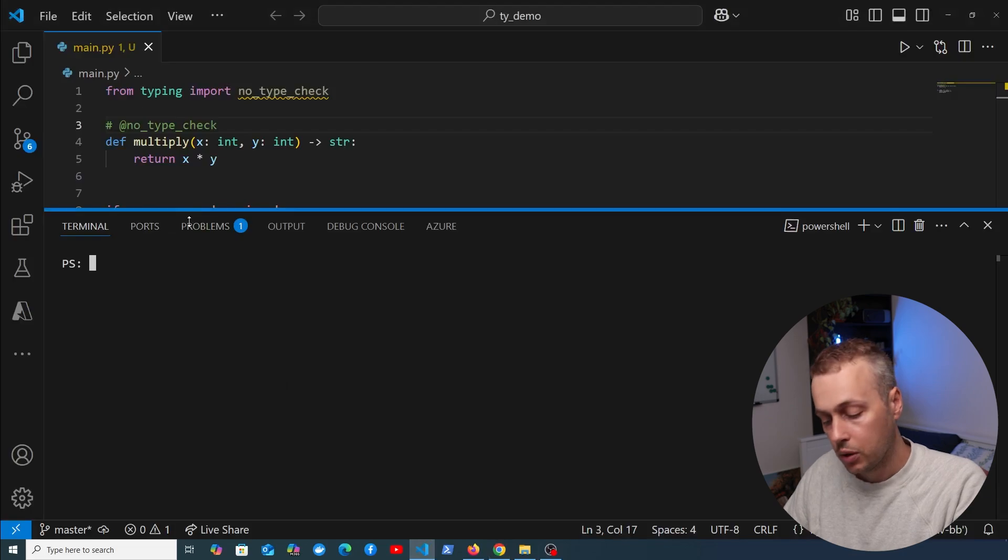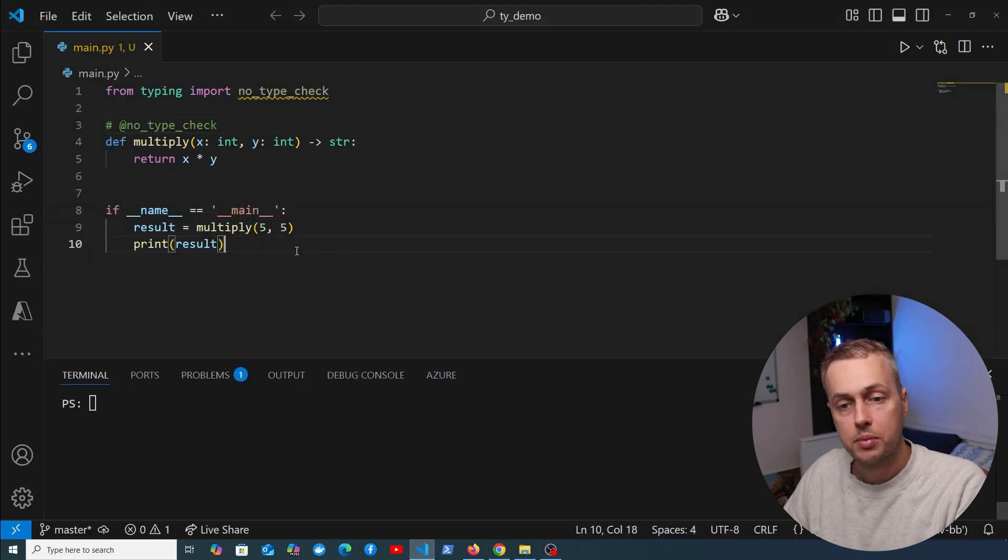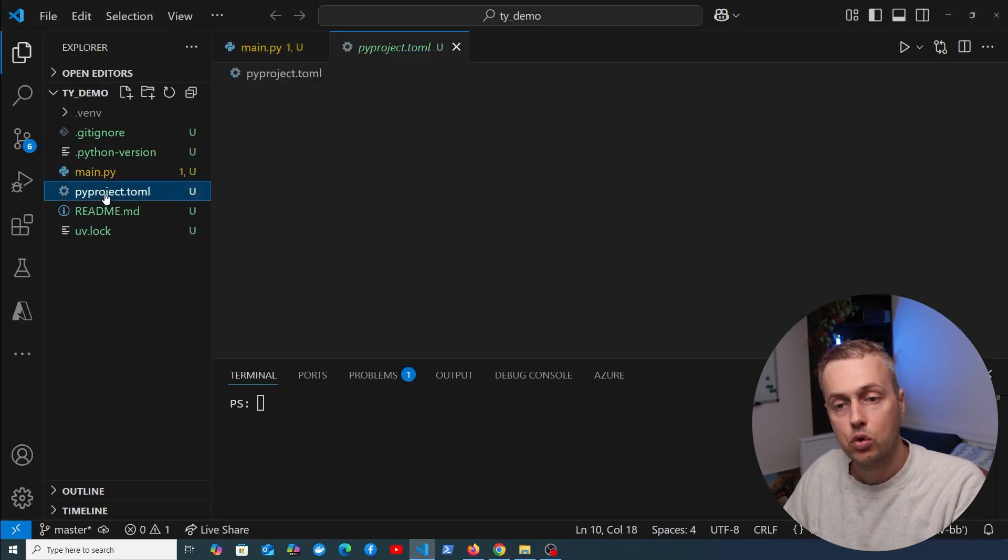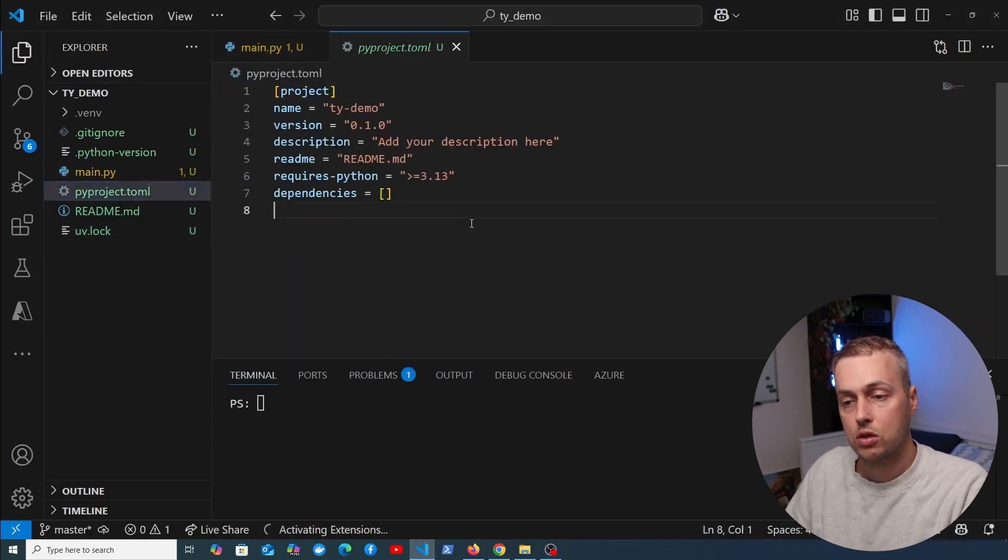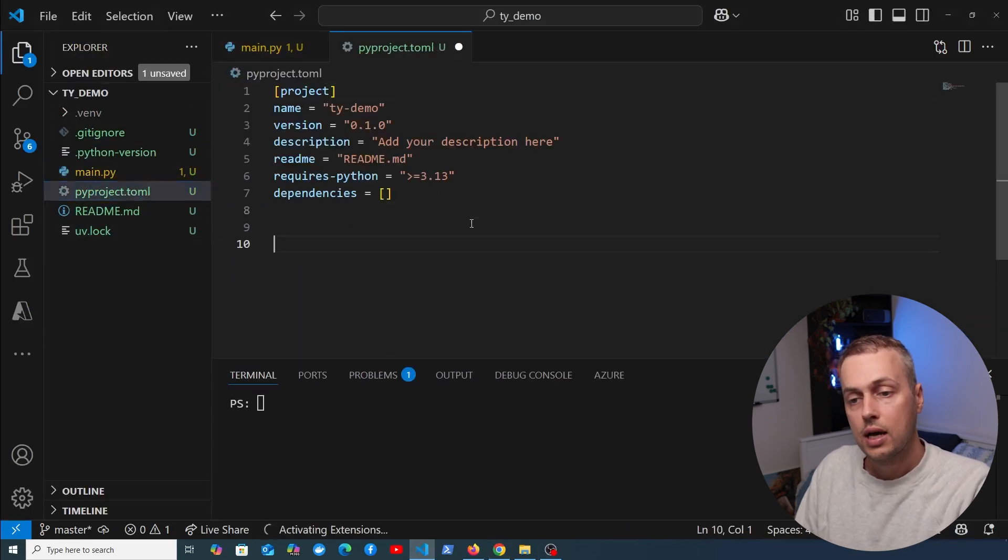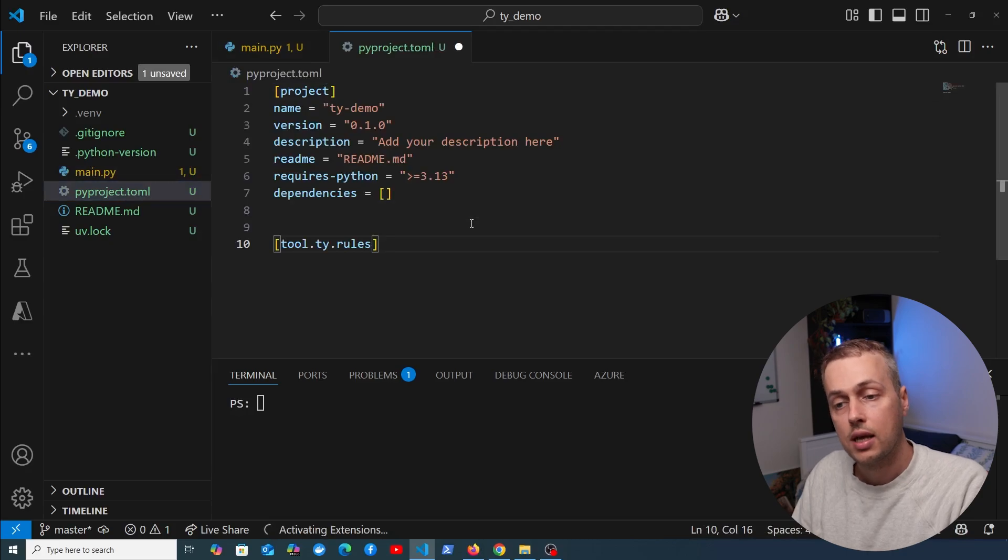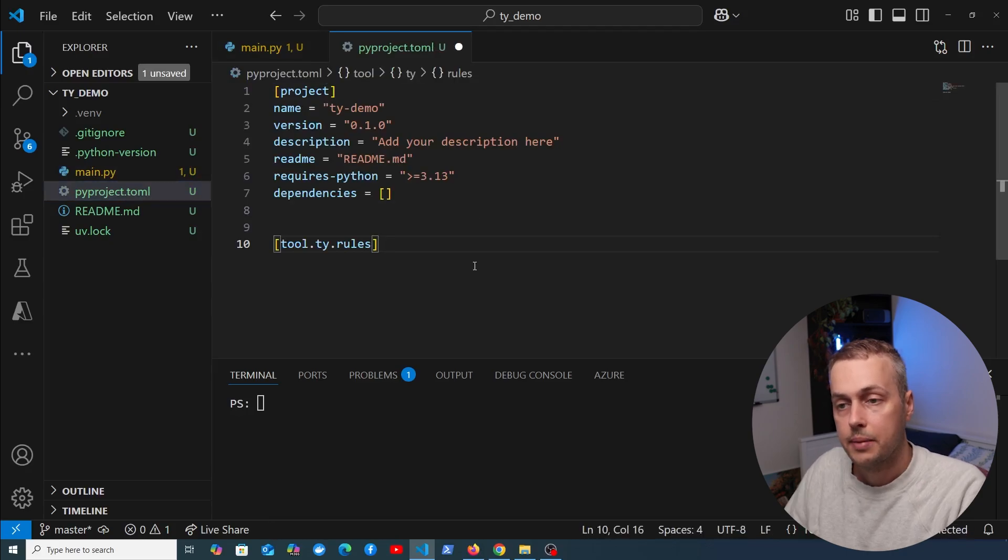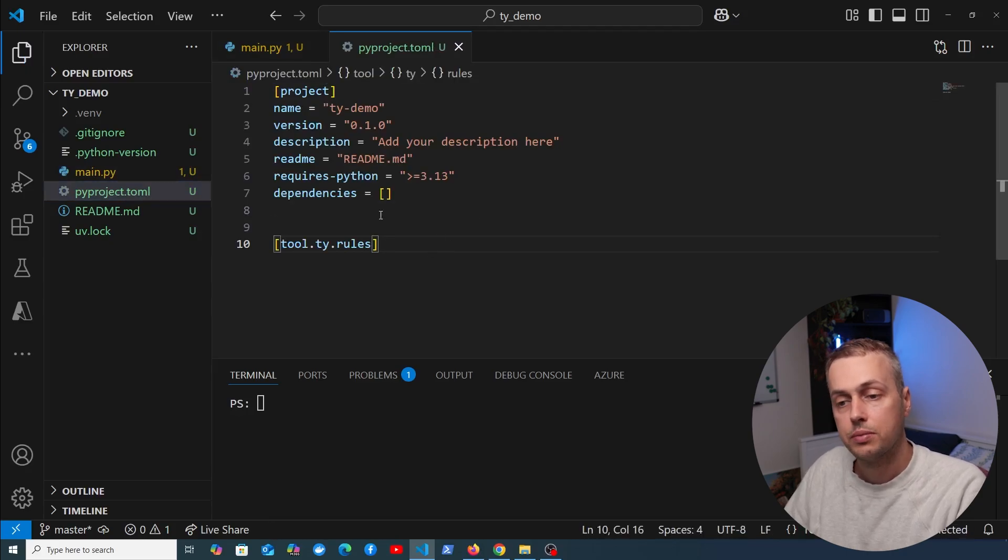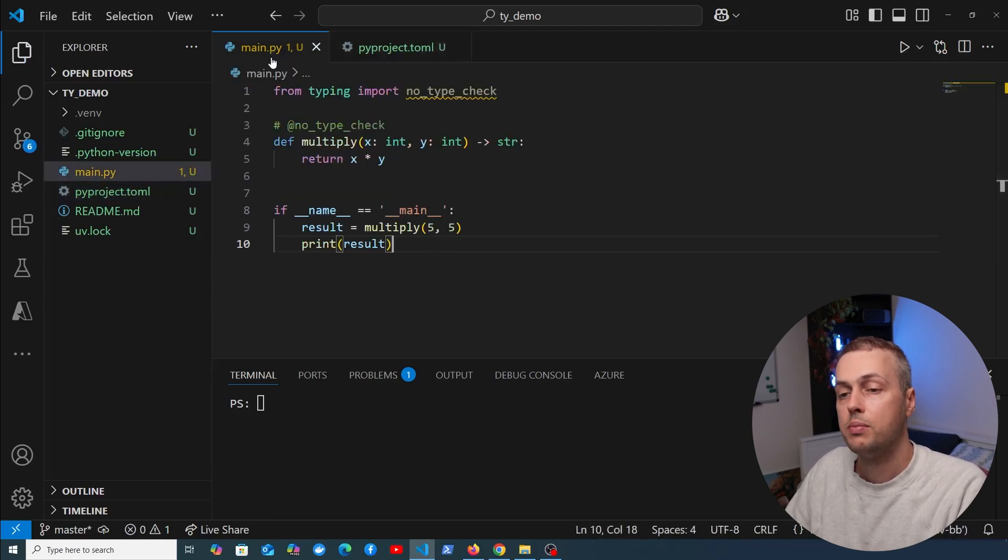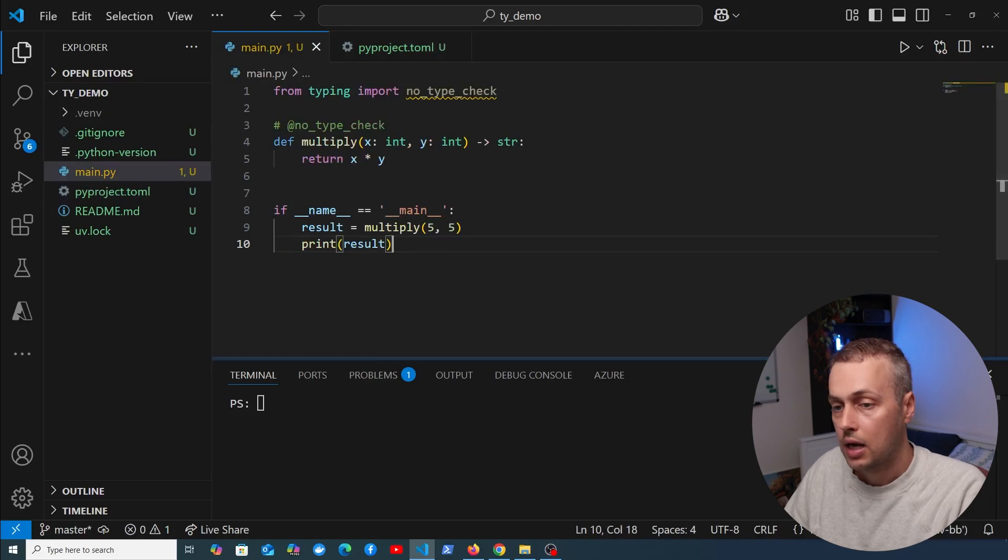Another way to do this is to move this to the pyproject.toml file. Rule levels can be changed in the rules section of a configuration file—in this case, tool.ty.rules. Let's copy this and go back to the project. We're going to open the sidebar, open pyproject.toml, and add that rule section here.